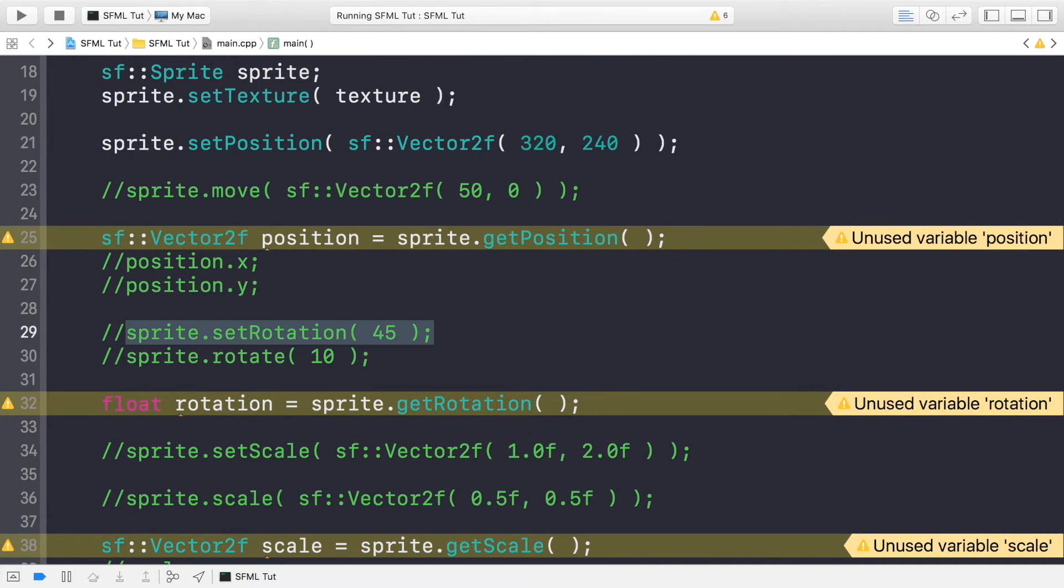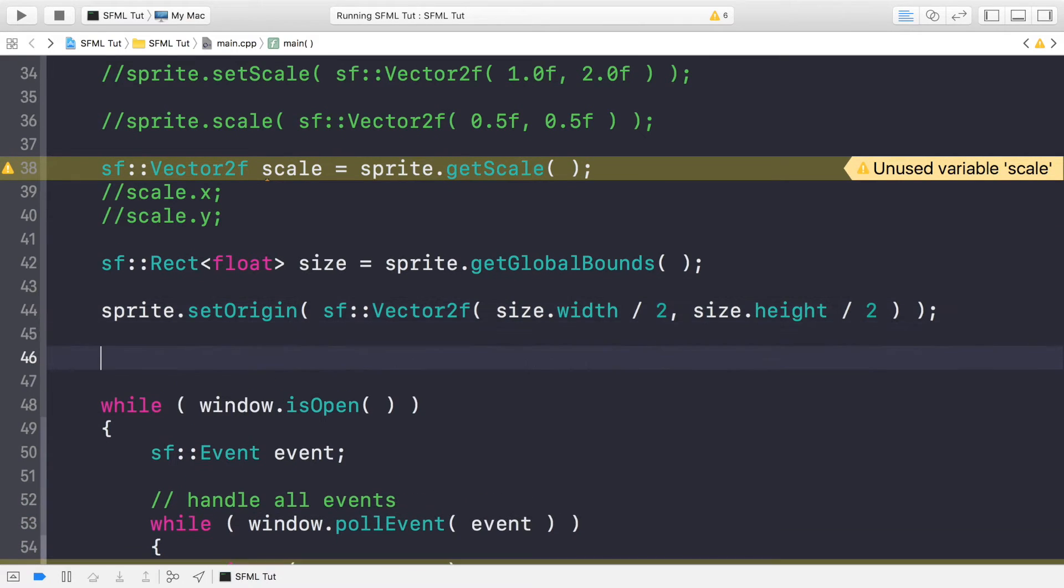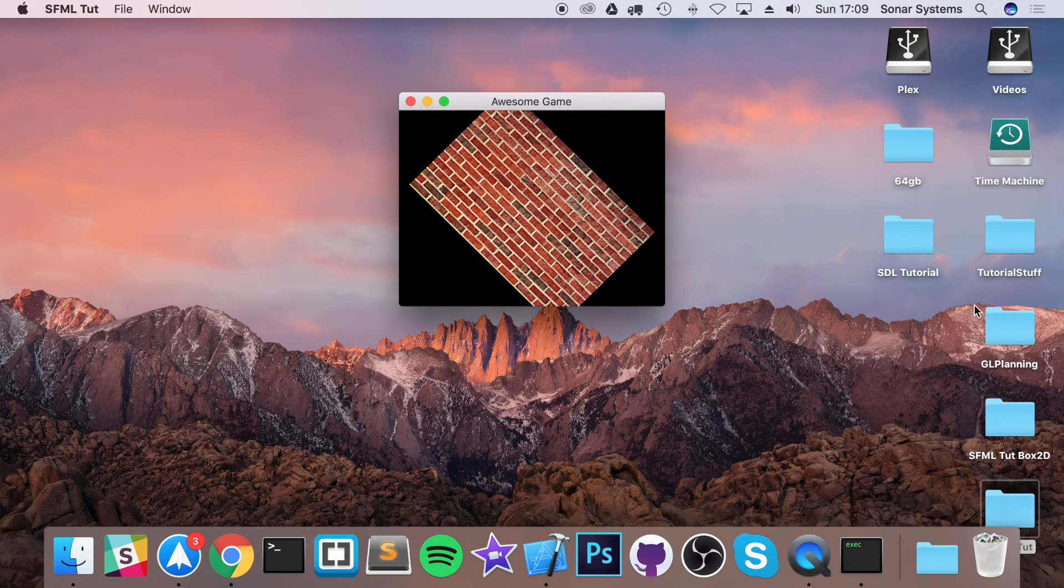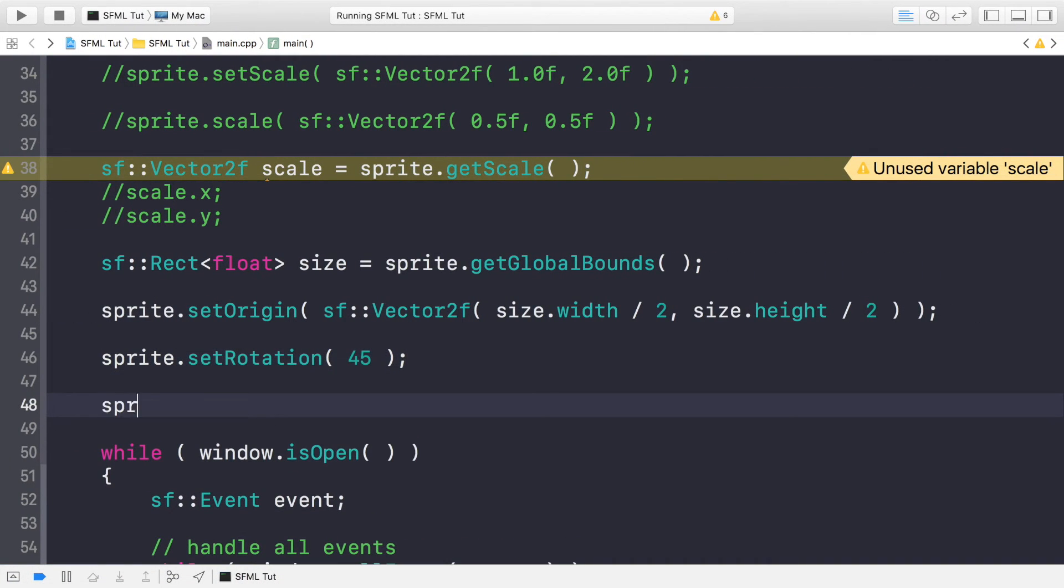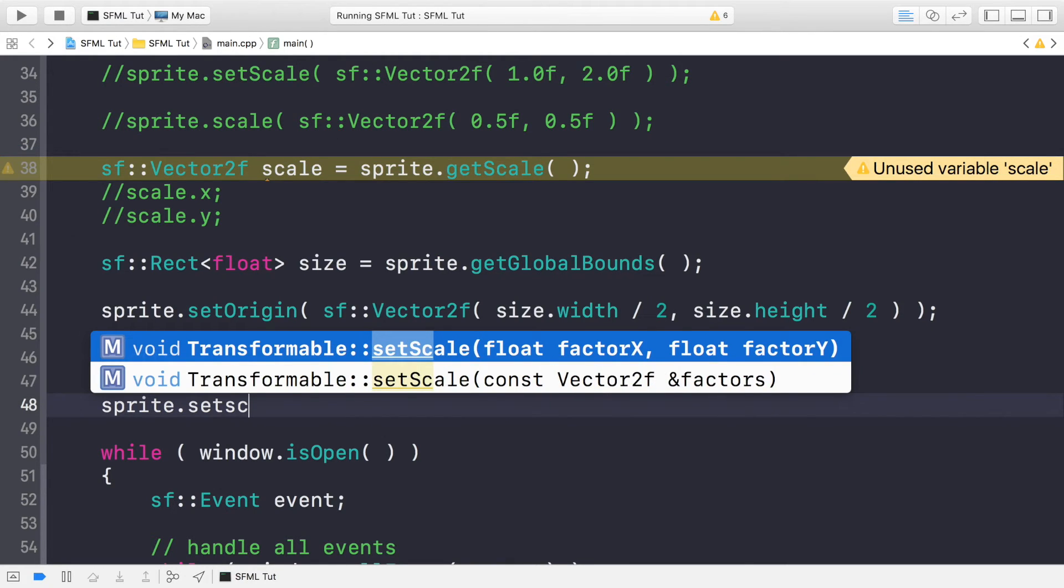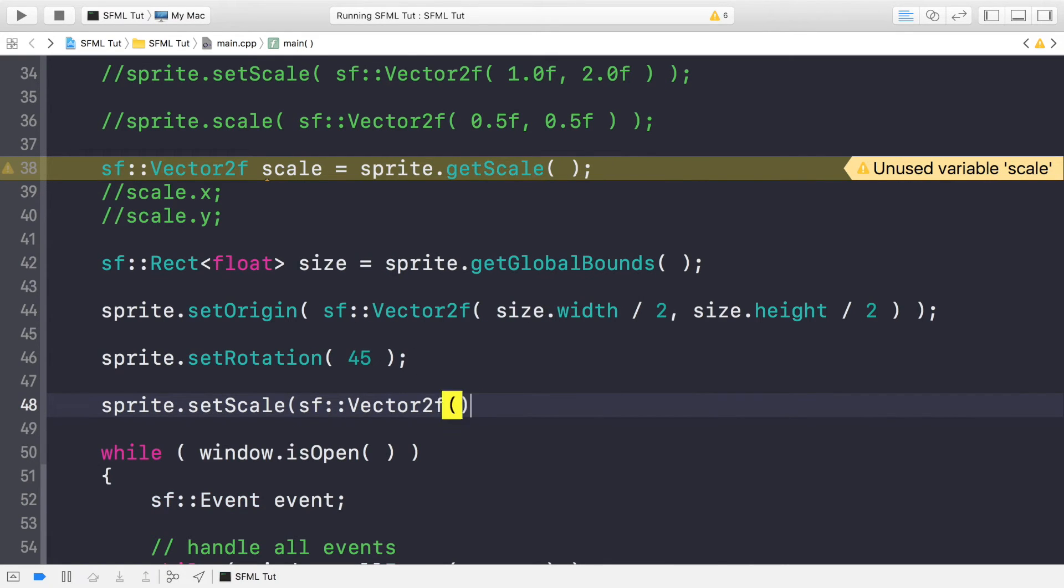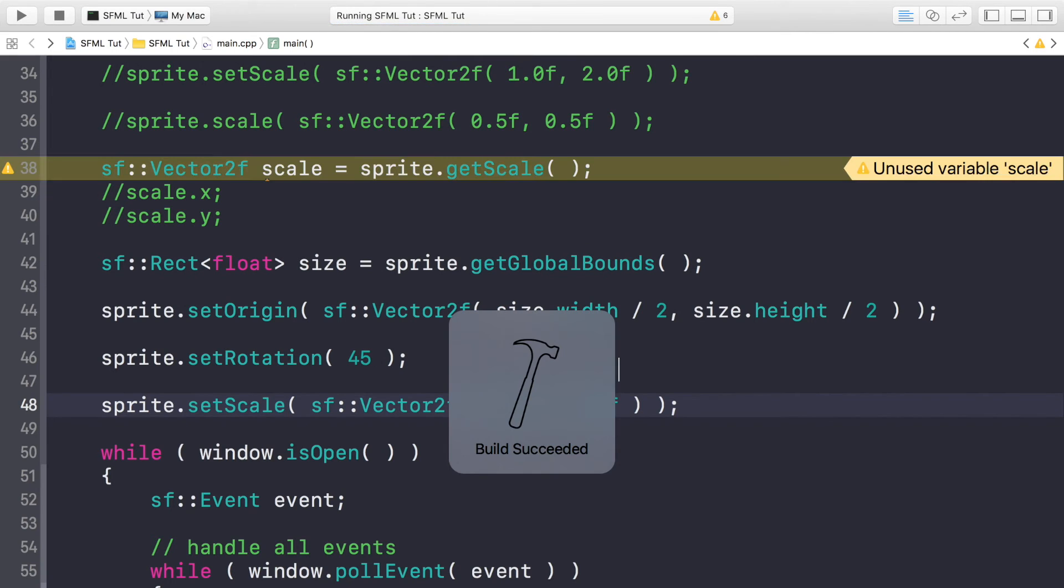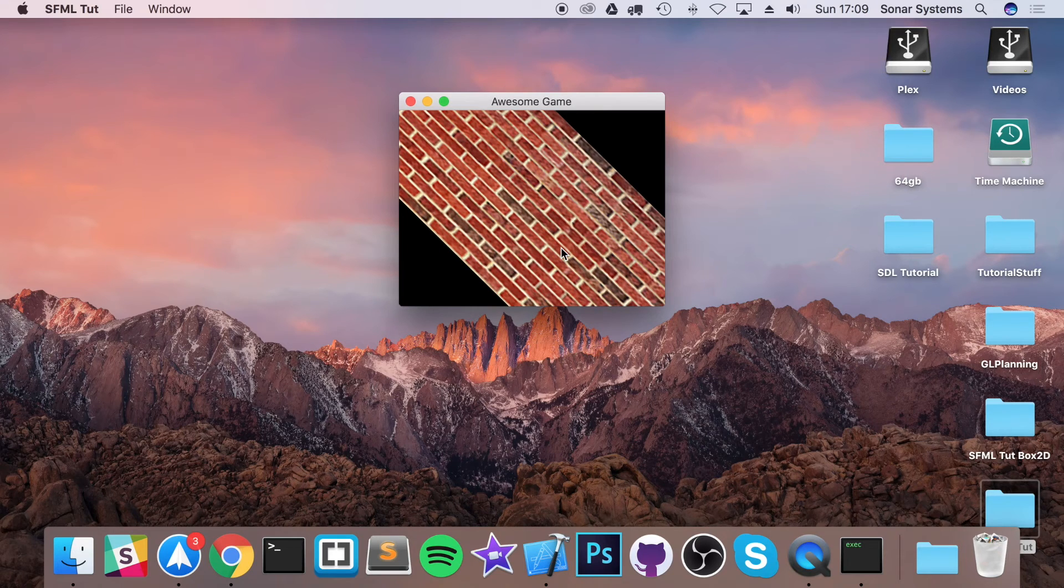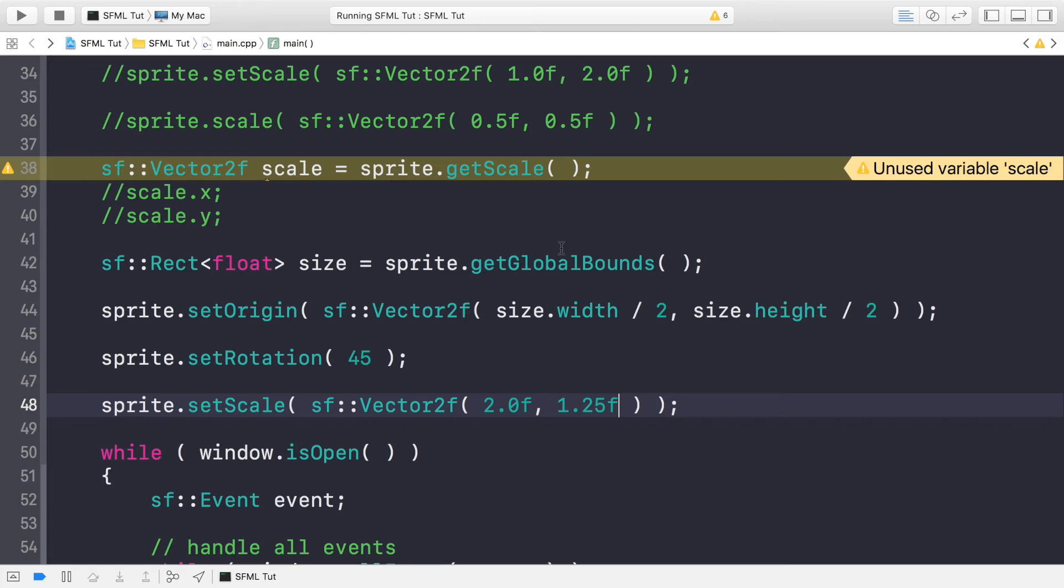So if we comment this out, copy and paste so it's below here, and if we run it now, the actual rotation will factor in the new origin. And if we were to do sprite.setScale with 2.0f and 1.25f, this will scale it according to the origin. So it sort of scales outwards instead of just scaling away from the top left.